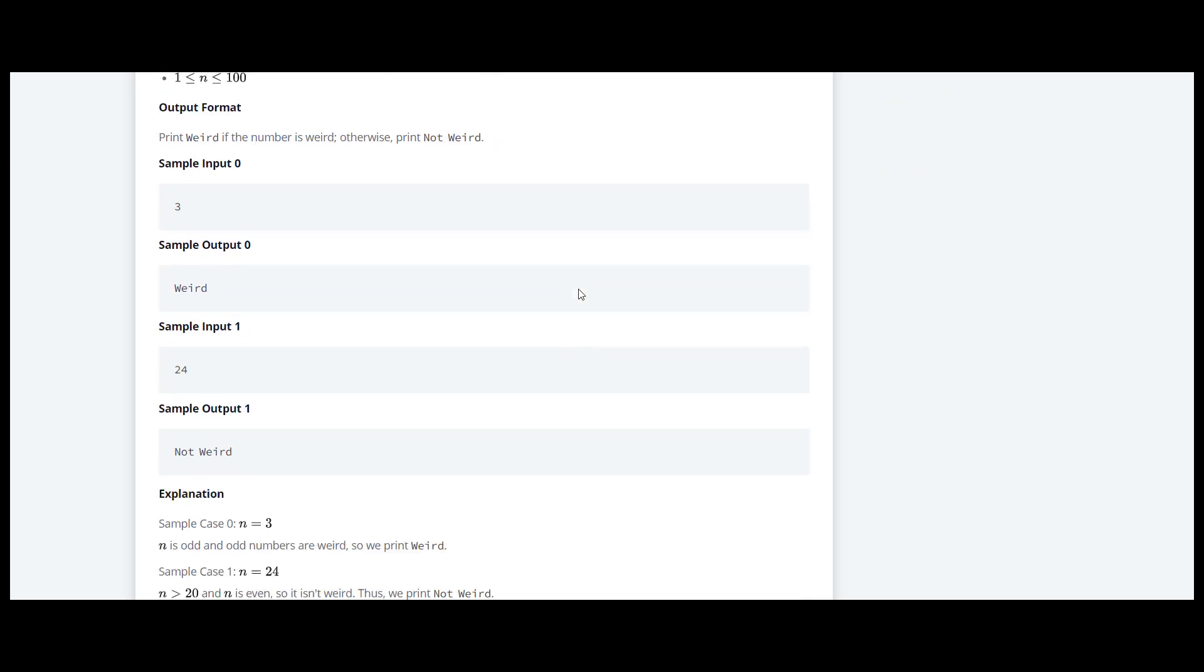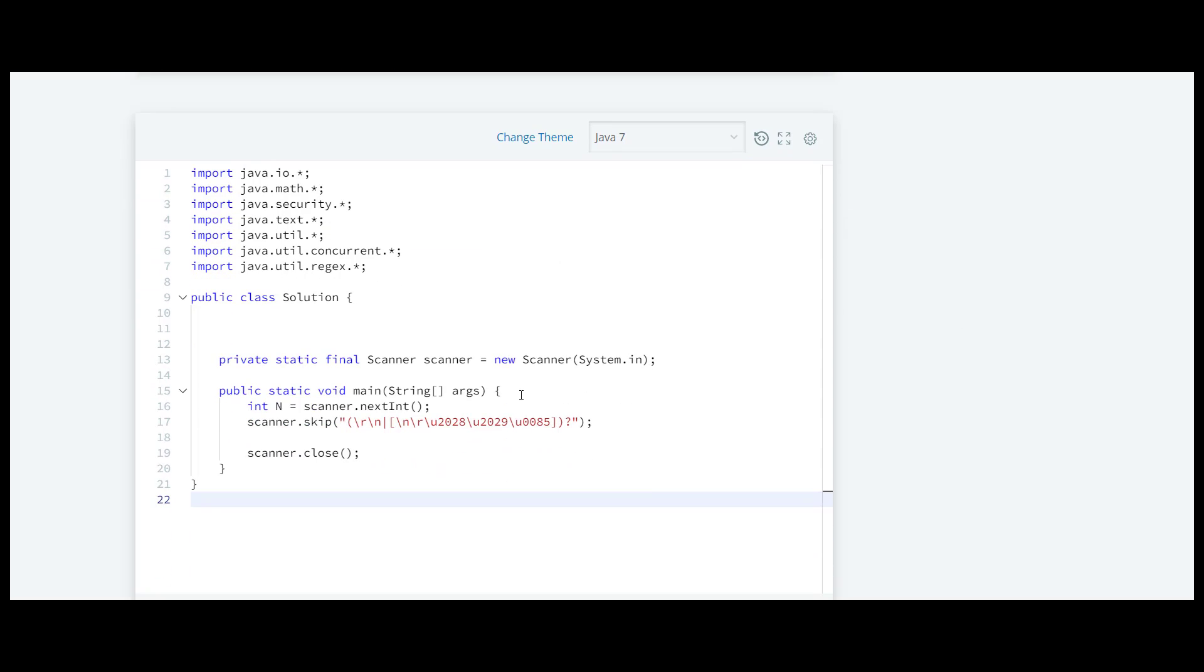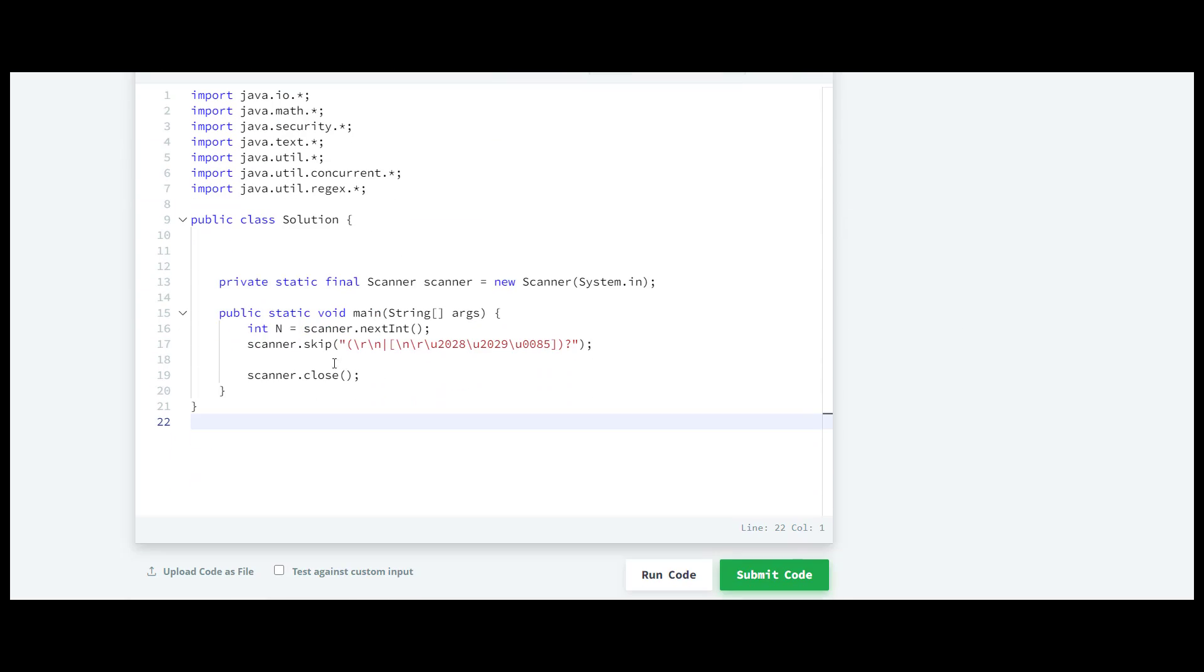So let's move to the code. Here they have already written a code for us and here on this line we'll start with if-else.